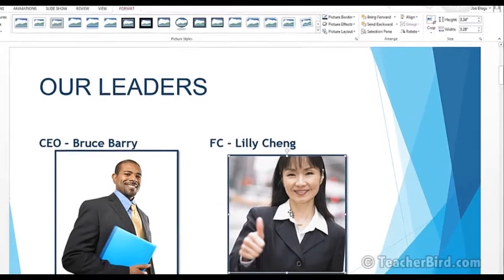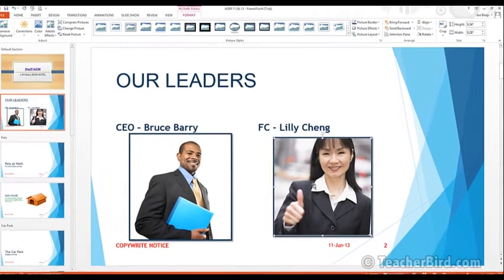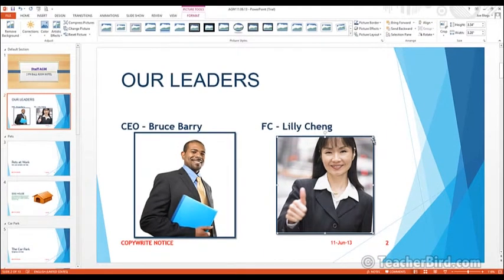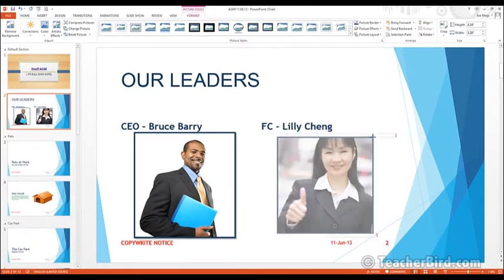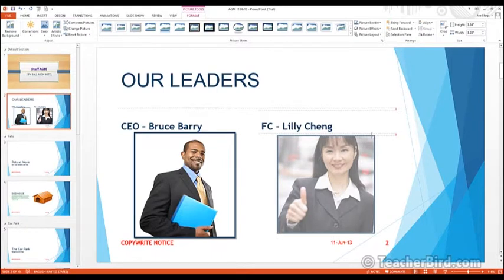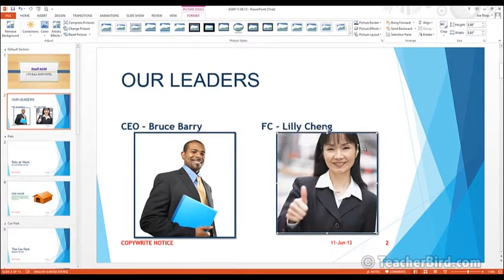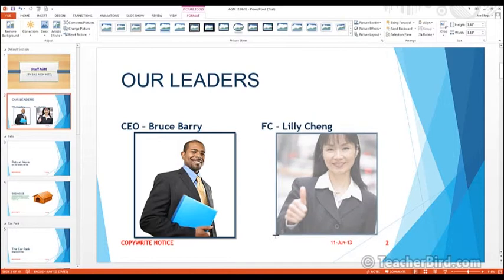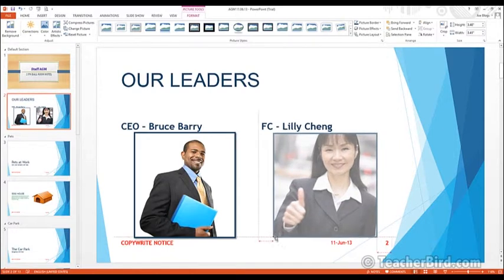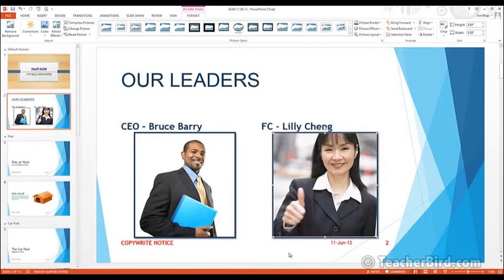Let's align the photos up now because this one's a little smaller than the other one. If we just click up the top here and drag it up, then we click the bottom corner here and drag it down. Okay, now that's looking good.